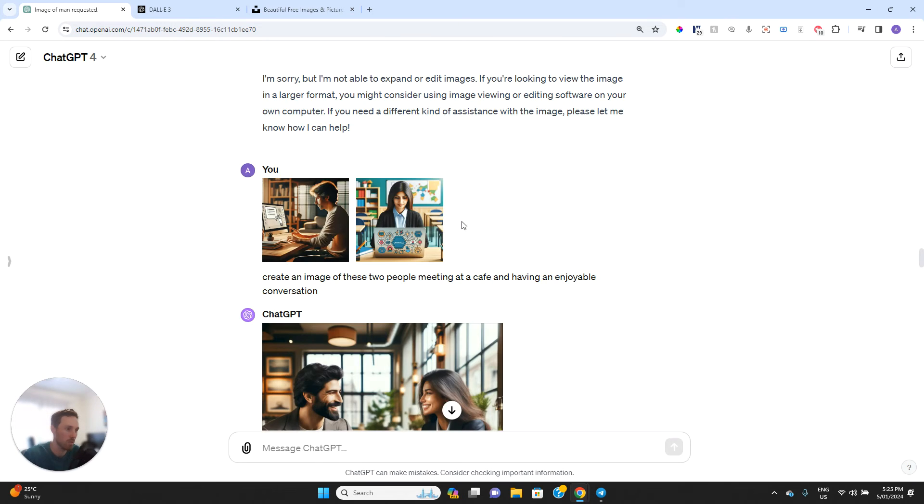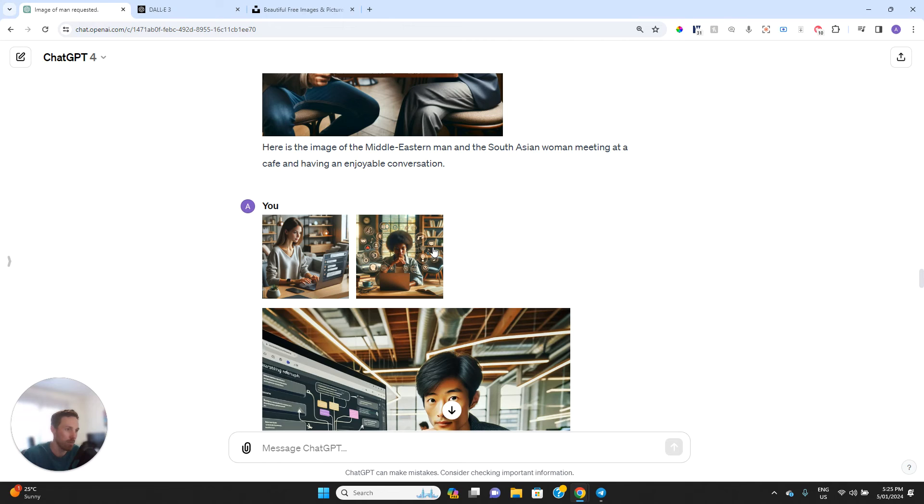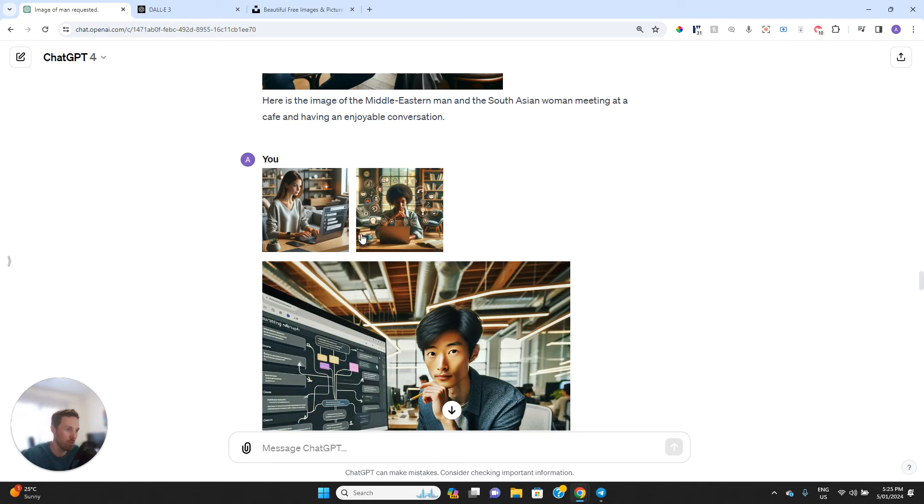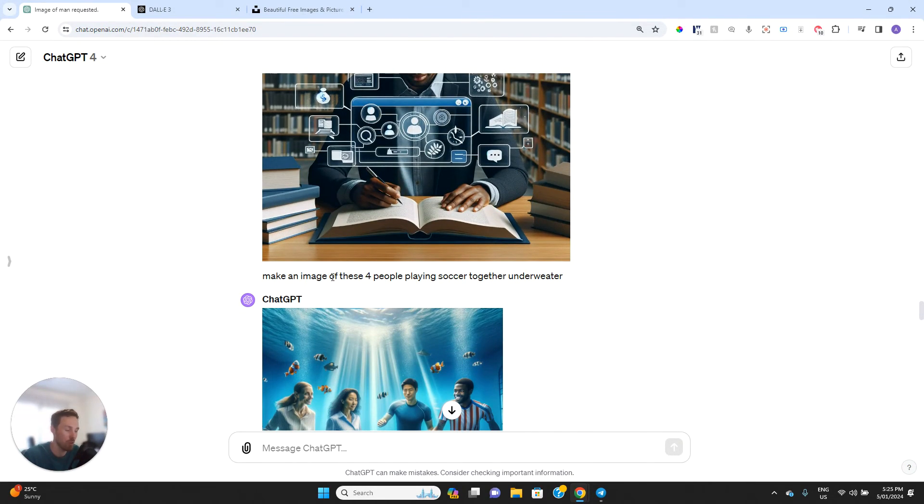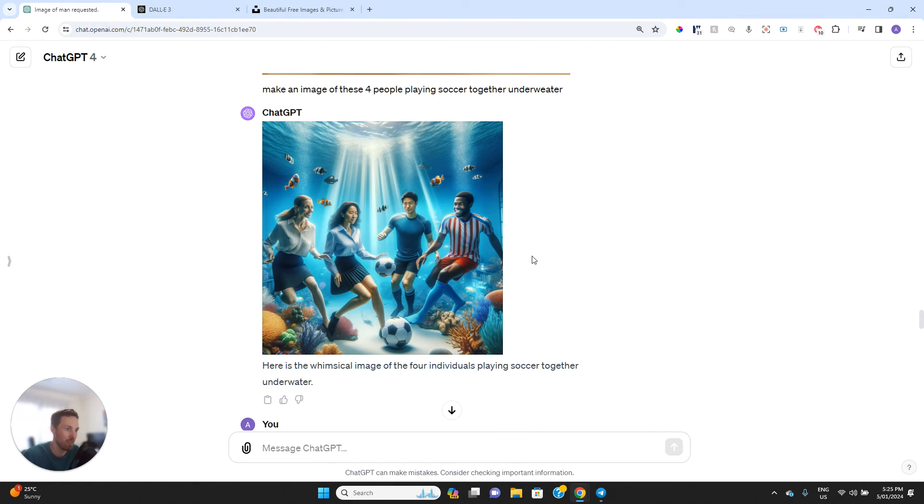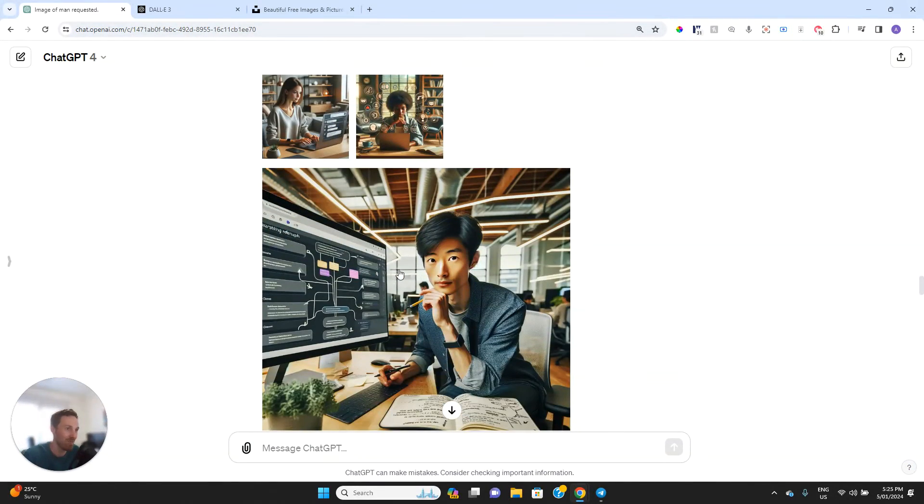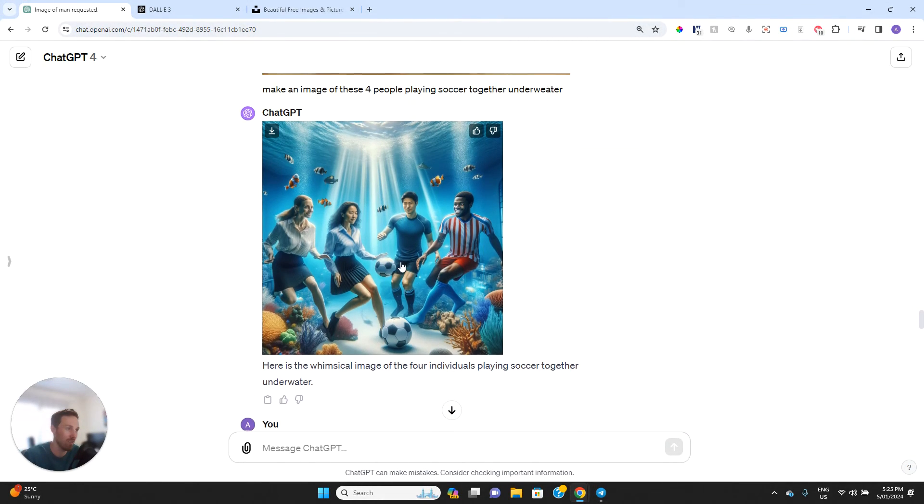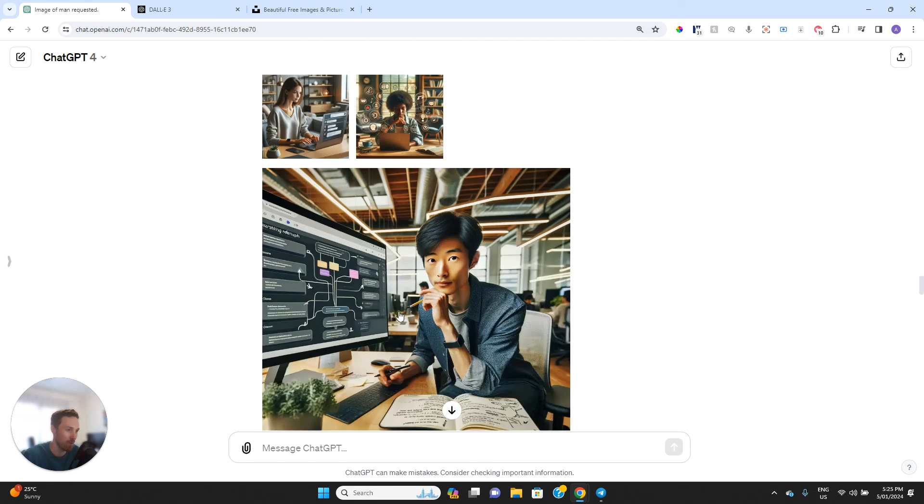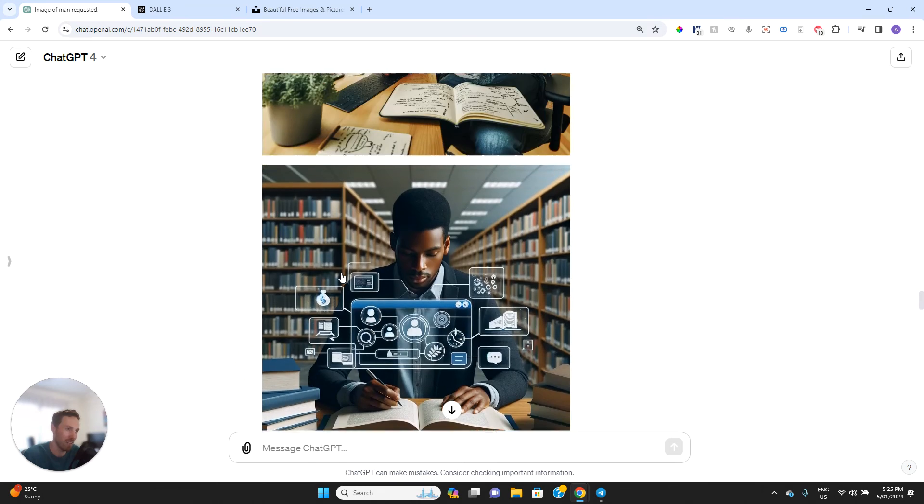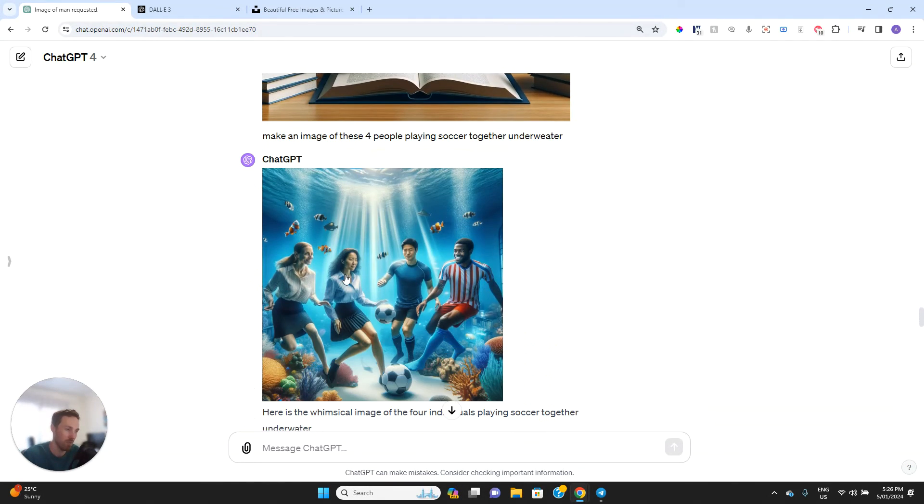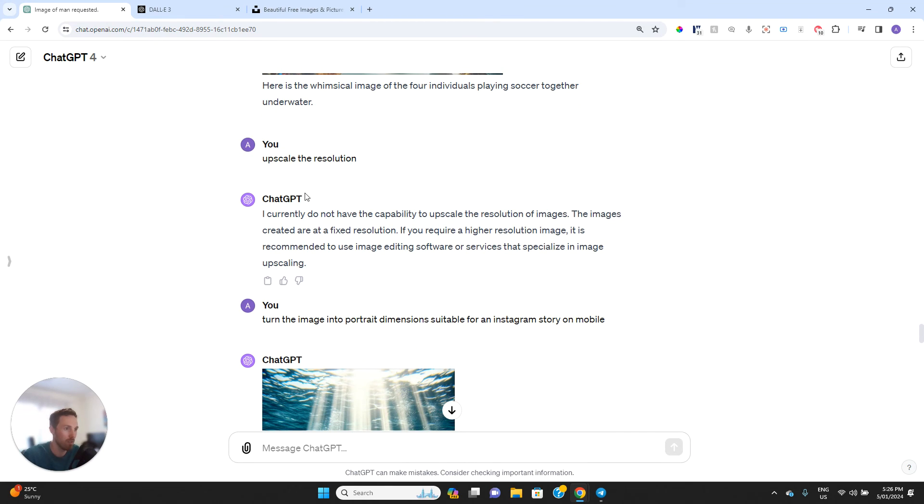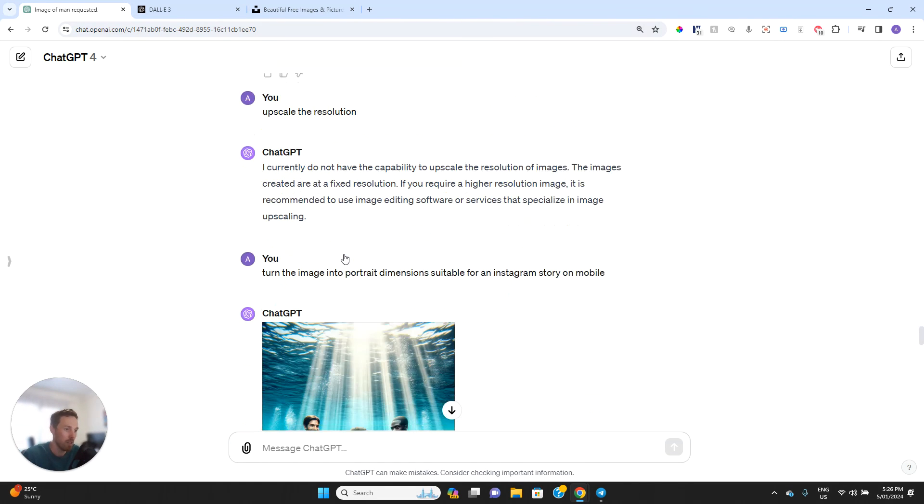And then I've tried to do something similar because I was quite impressed by how it managed to do that. I uploaded some more and then said make an image of these four people playing soccer together underwater. And clearly, these are definitely not the same people. But there's some similarities. Like for example, this is an African woman and this looks like an Asian woman with long hair. So didn't get that one right. The other ones, the ethnicity look sort of, but then I asked for higher resolution. It said no, can't do that. I said turn the image into portrait dimensions and it did do that. You can see that's in portrait mode as if you wanted to make it for an Instagram story.